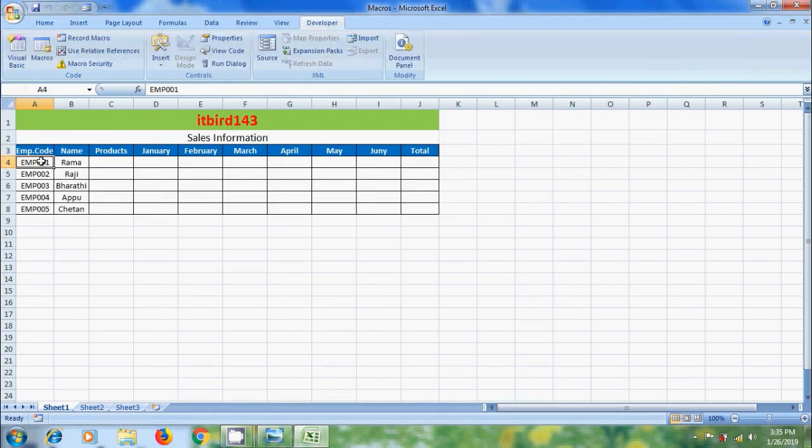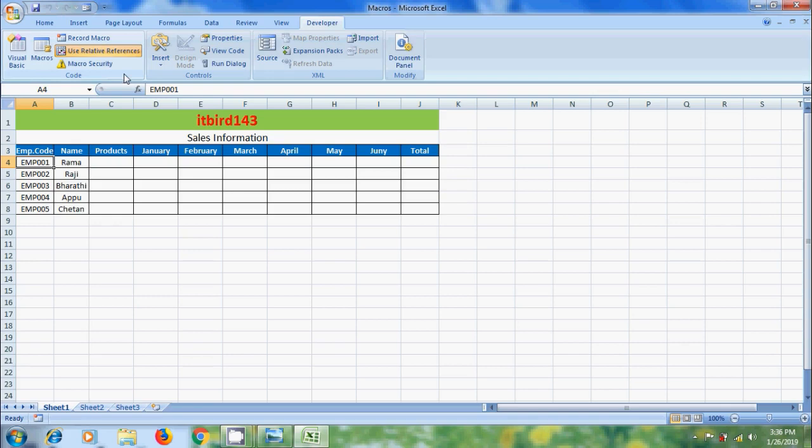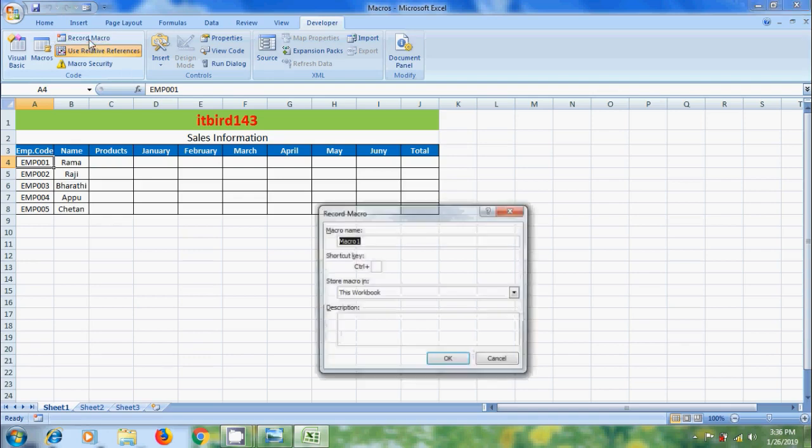After this, select the first cell and click on record macro. Before this, better to click on use relative references. If we don't select use relative references, it will always run the macro from the first cell only. Now click on record macro.